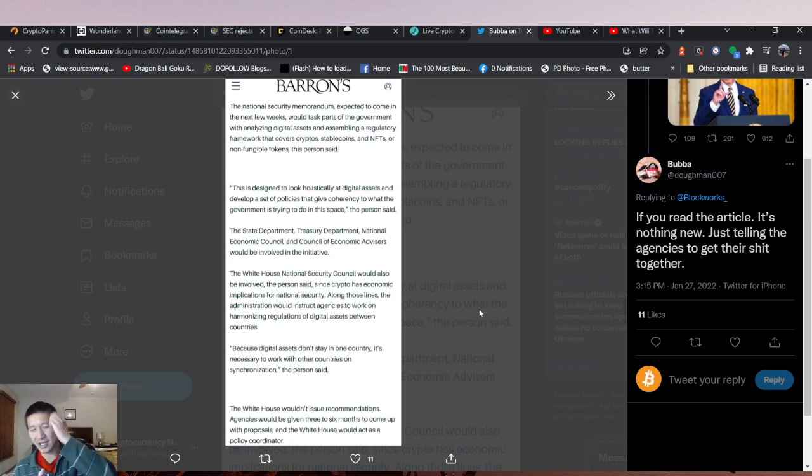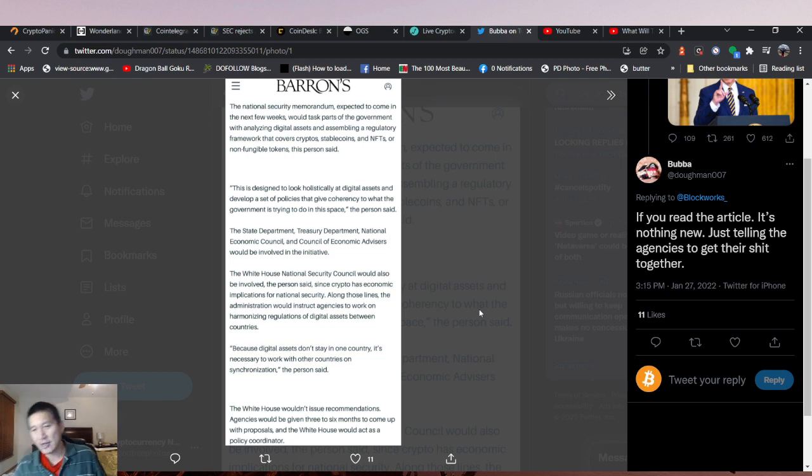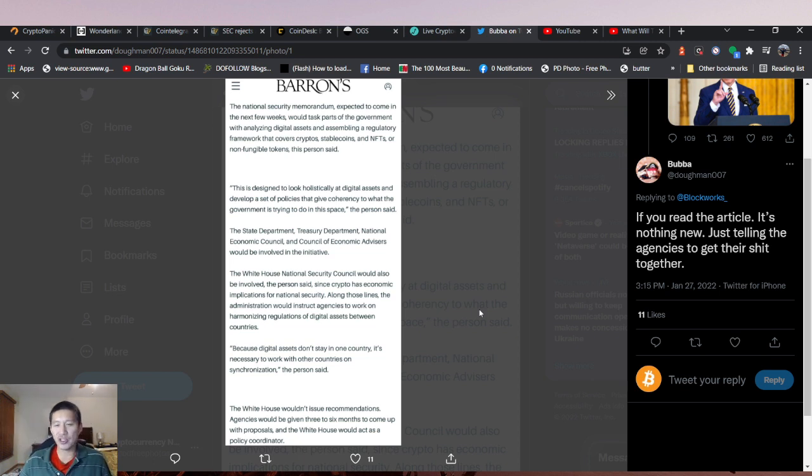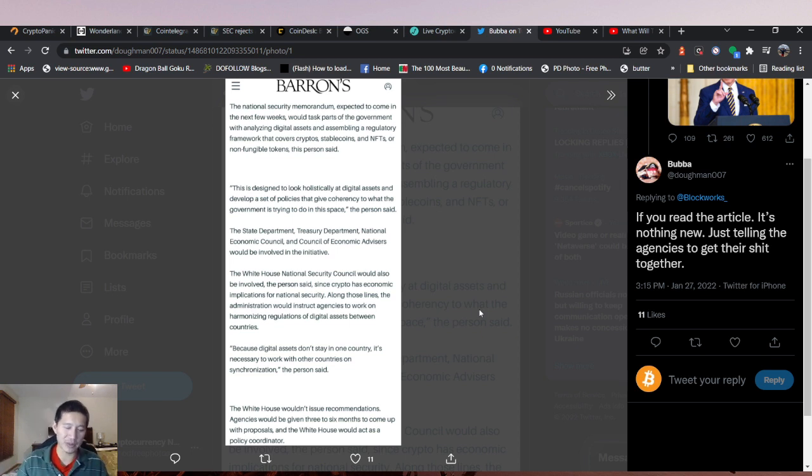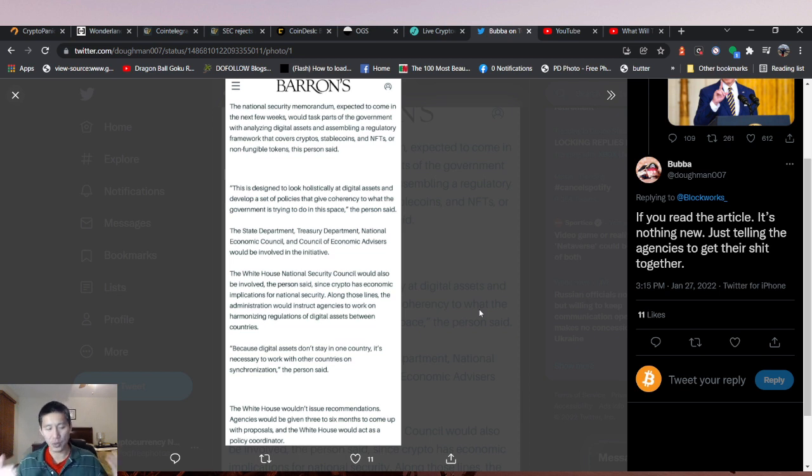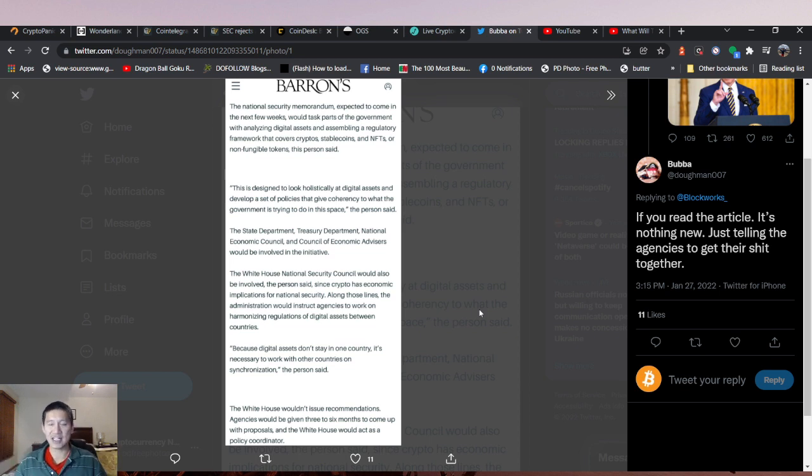A lot of the agencies treat cryptos as different things. This is going to take a look at crypto and hopefully get some congruency in their policies. So hopefully it'll be able to define what's a security, what's property, what's a currency, and what's a commodity, or define all cryptos in one of those plots.